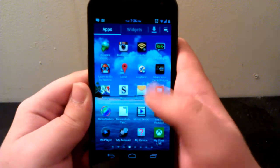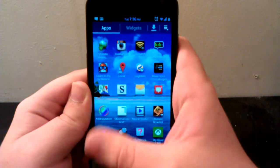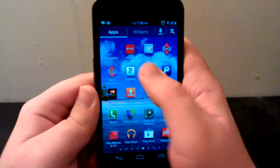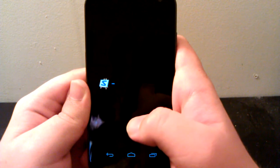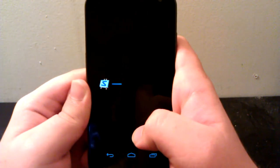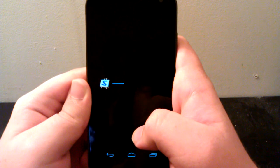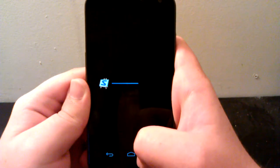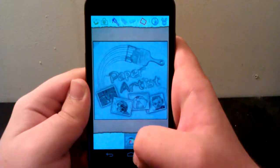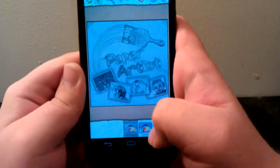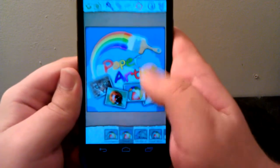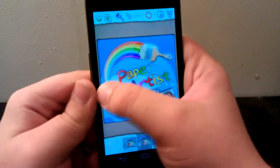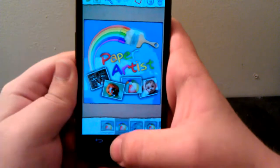You have Gesture Search where you can draw letters and it'll search for the app that corresponds. We have Movie Studio. Paper Artist is kind of cool. So if we go into Paper Artist, it's got to load up. As you can see down here we have watercolor, details, stuff like that. And then if we just draw on the screen, I guess this is better with the Galaxy Note because you have the S Pen.